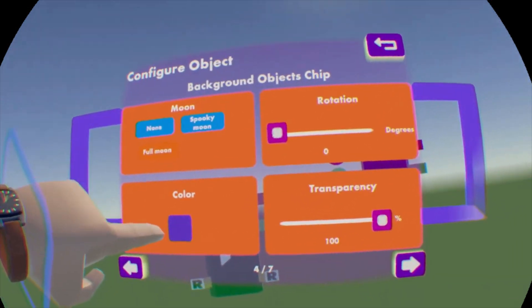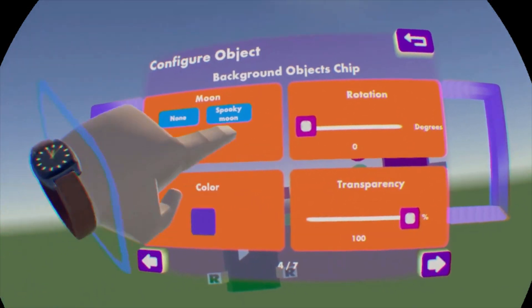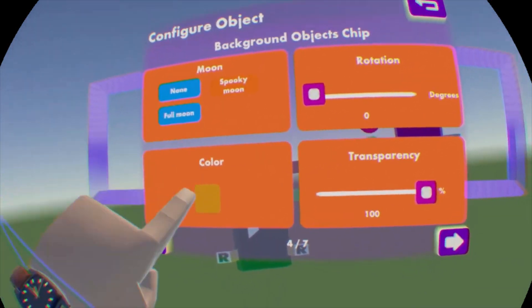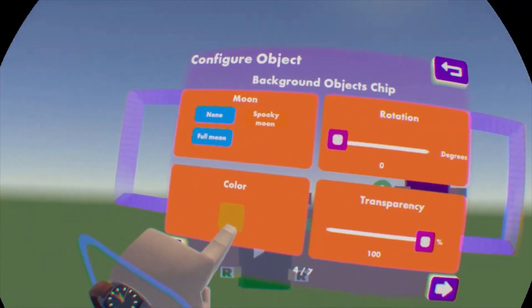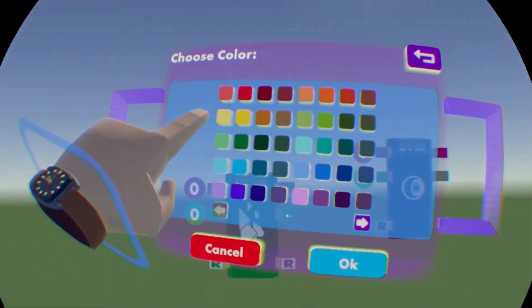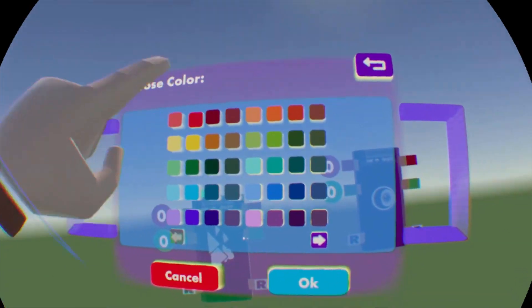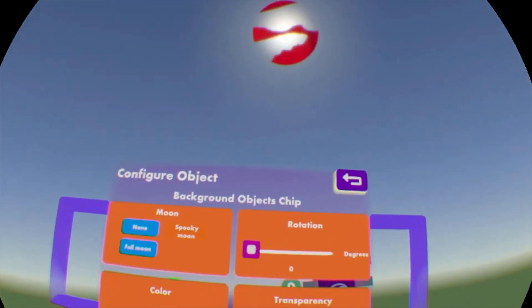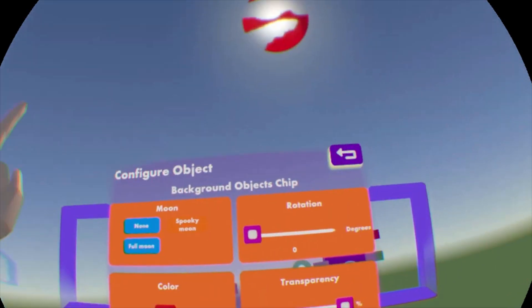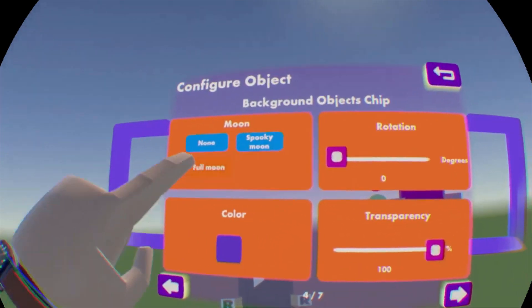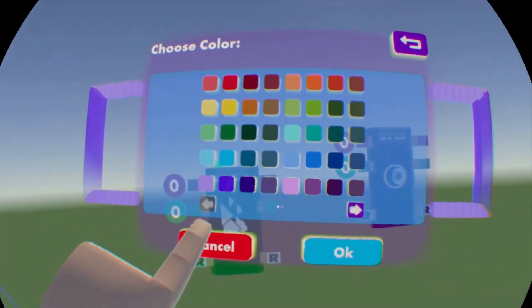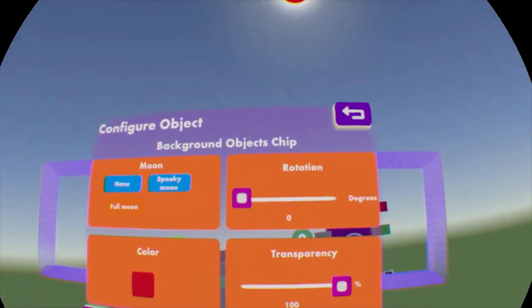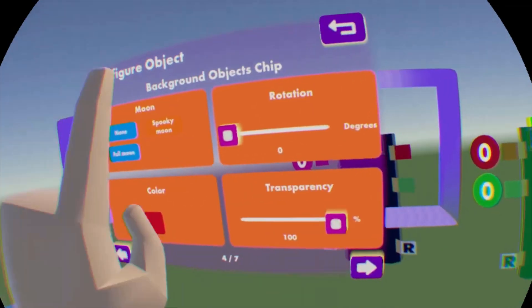Now you can also change the color of it. So if I hit spooky moon, and then I want it to be a red spooky moon, hit that, hit that, hit okay, and there. Now it's red. And the same thing with full moon, hit full moon, change the color, we want a red full moon, there you go.